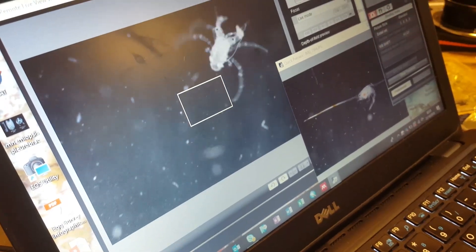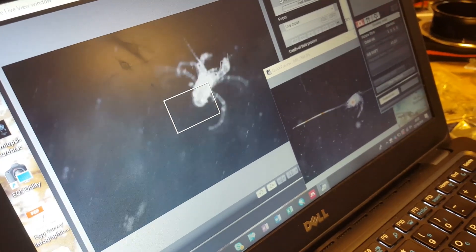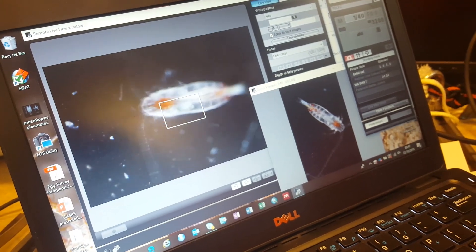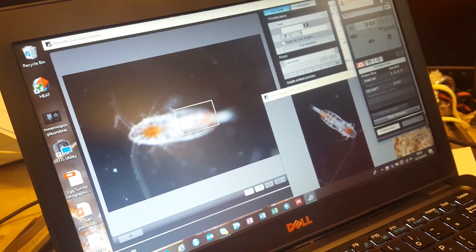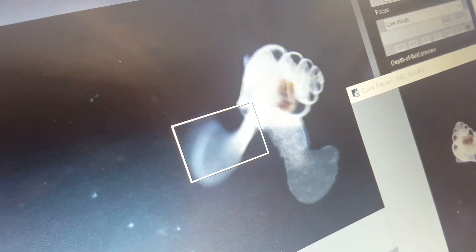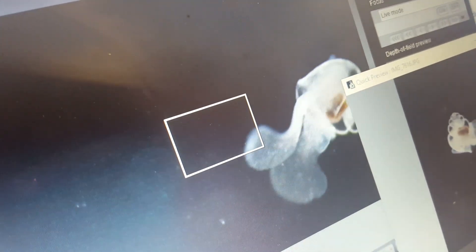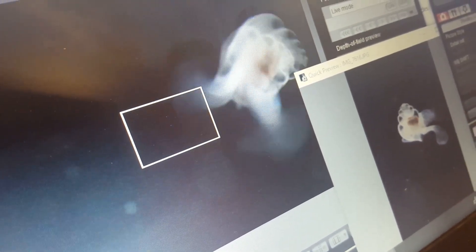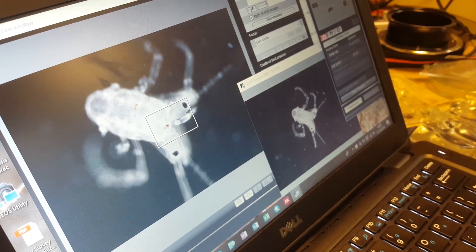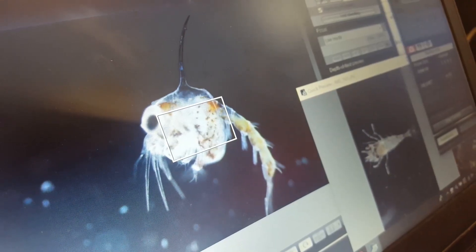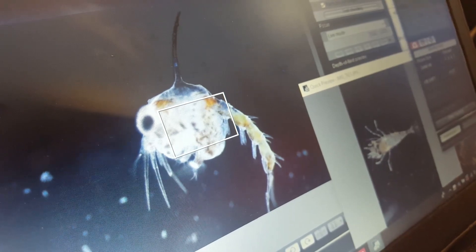Zooplankton are small organisms that drift with the current. There are different kinds of plankton. There are some that will remain plankton their whole lives, even through adulthood. And then there are some that will be plankton just for part of their lives, for example as larvae, such as fish larvae or crab larvae.